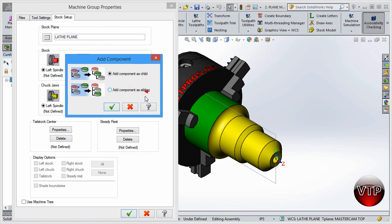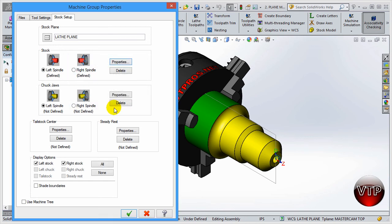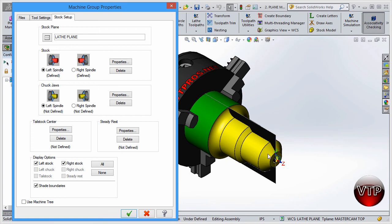It will ask to Add Component as Child or as Sibling - make sure Add Component as Child is selected and click OK. One nice feature I like is Shade Boundaries. In the right side view, it shades the side that's actually being machined. When you start creating your toolpath, it removes that shaded area. I like it because it shows what my toolpath is machining, so if I missed an area I can easily see it.